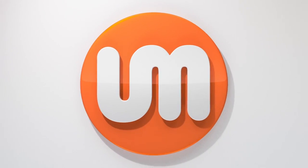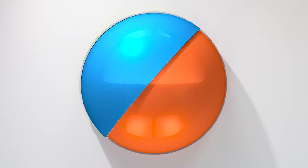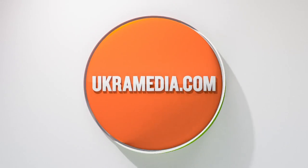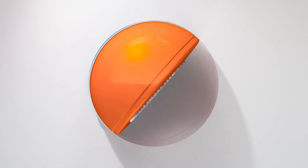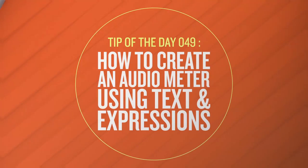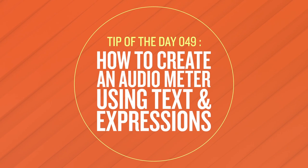Hello and welcome to ukramedia.com, my name is Sergei Prokonevsky, and today's daily tip is how to create an audio meter using text and expressions in After Effects.